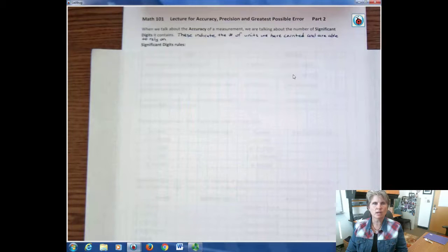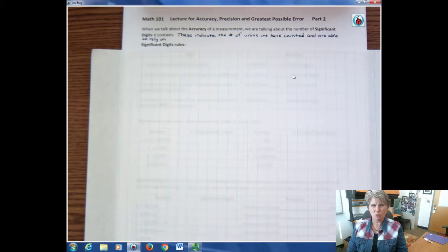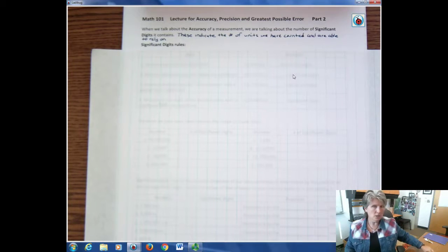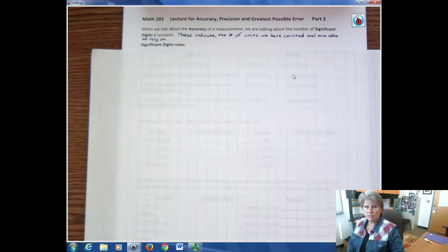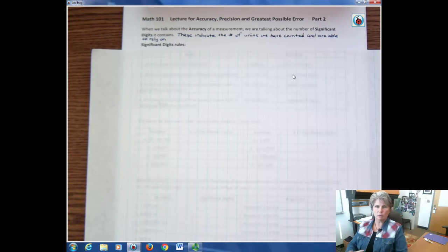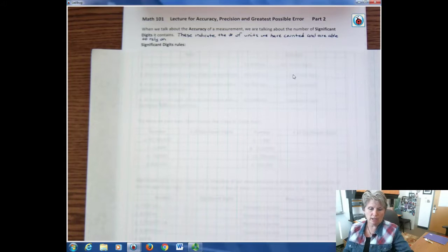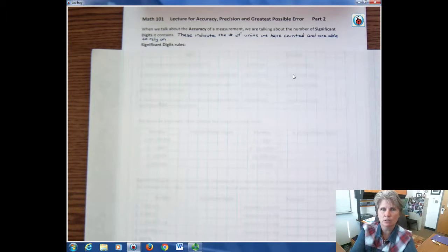Hi, I'm Carly McBoy. I'm talking about the lecture series for accuracy, precision, and greatest possible error. This is actually a math 101 topic that some of you will be doing in math 90 or 94. Remember you can always double click on the screen to get rid of the picture of me and just look at the screen so you can see it a little clearer.